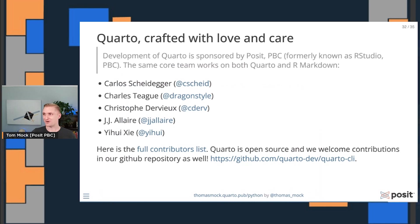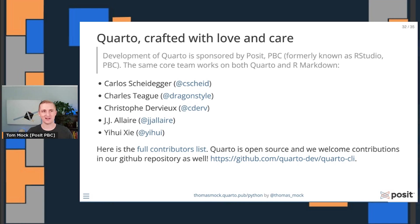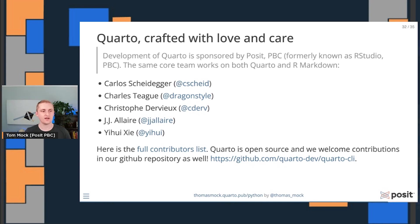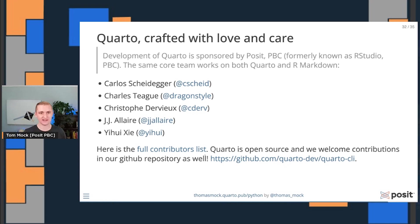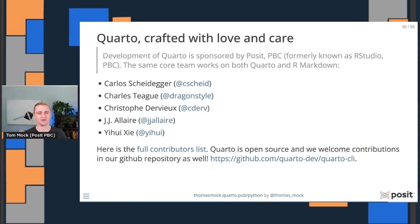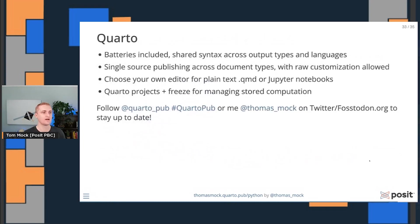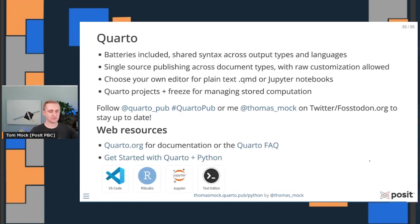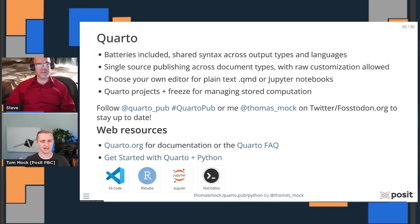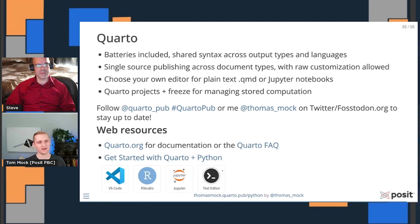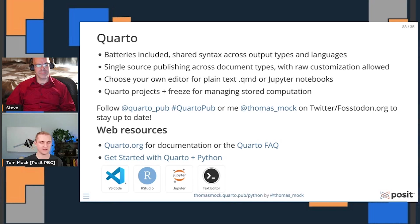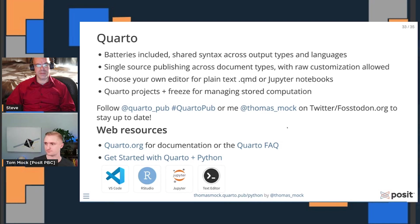With that, I'm going to wrap up and hopefully have about a minute left for questions. First off, Quarto is crafted with love and care by Posit PBC. The same core team works on both Quarto and maintains R markdown. But Quarto is open source and we have a full contributor list. You're welcome to add on issues or suggest features or even do pull requests to add different things. I'll leave this page up as an overview of what we talked about. You can always find these slides at thomasmock.quarto.pub/python. And if you just want to try out and get started with Quarto and Python, this link at the bottom allows you to get started with VS Code, RStudio, Jupyter, or even a random text editor.